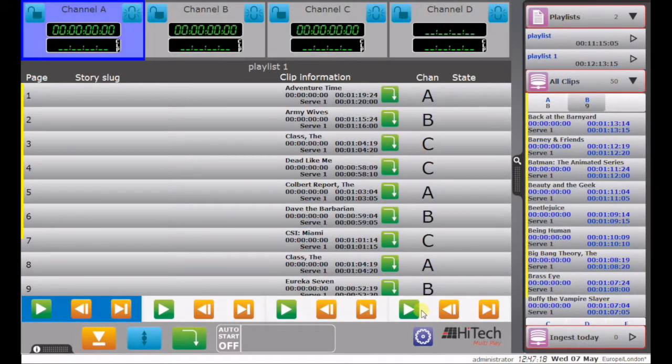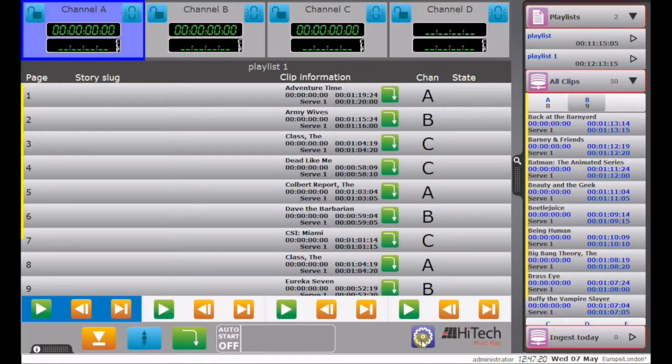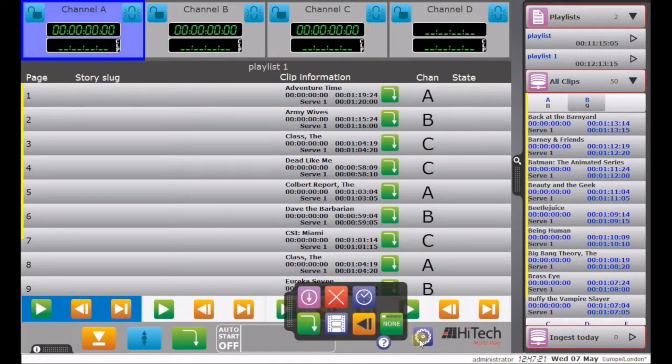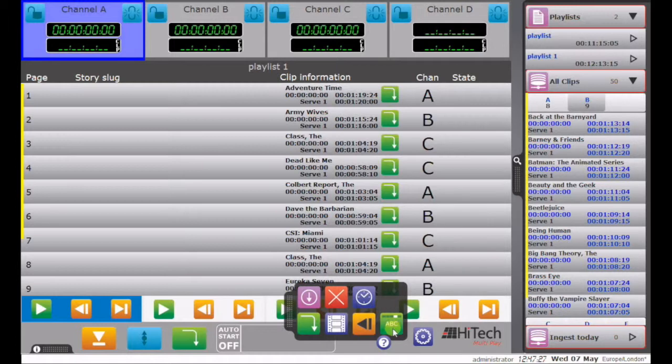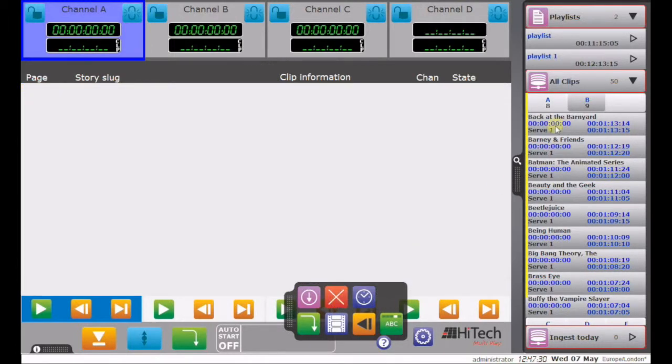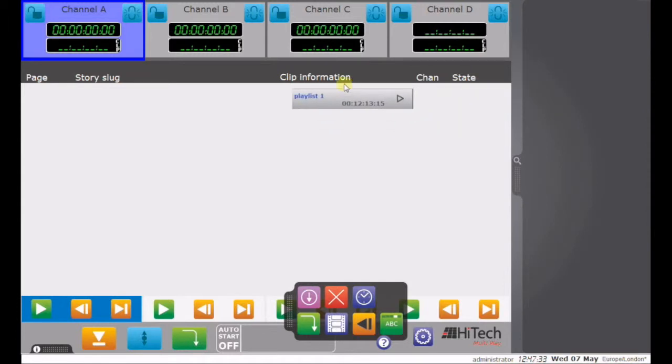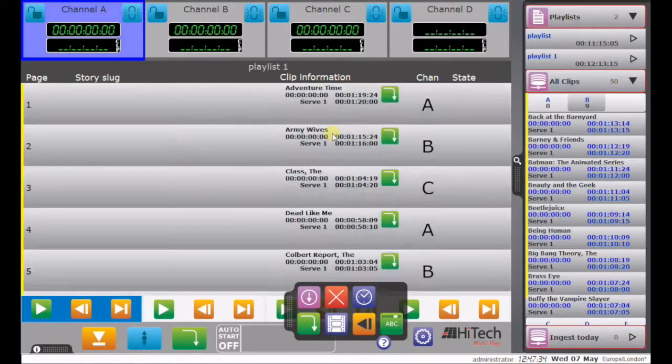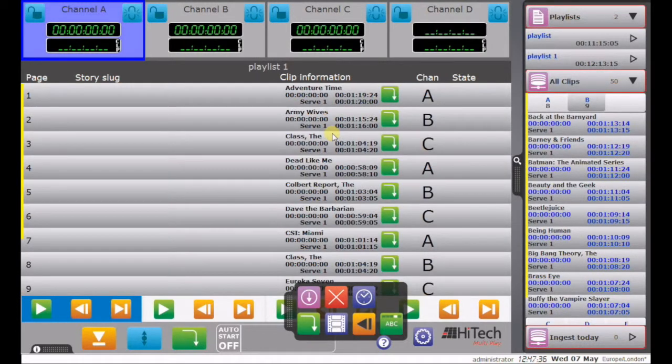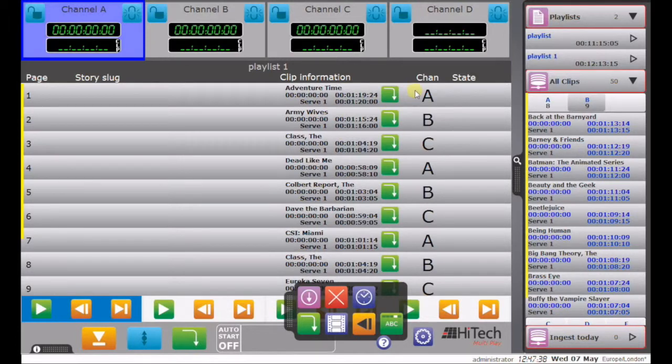I can actually change that order if I wish, and automatically populate the channels with clips, in a preset format, so ABC for example. So now if I delete that list, but then re-import it, the clips will be allocated channel by channel in sequence, ABC, ABC.